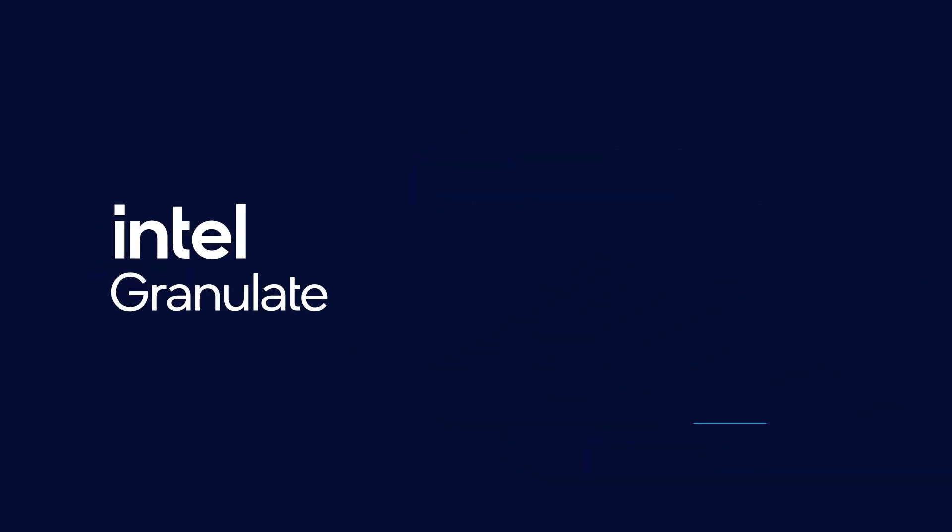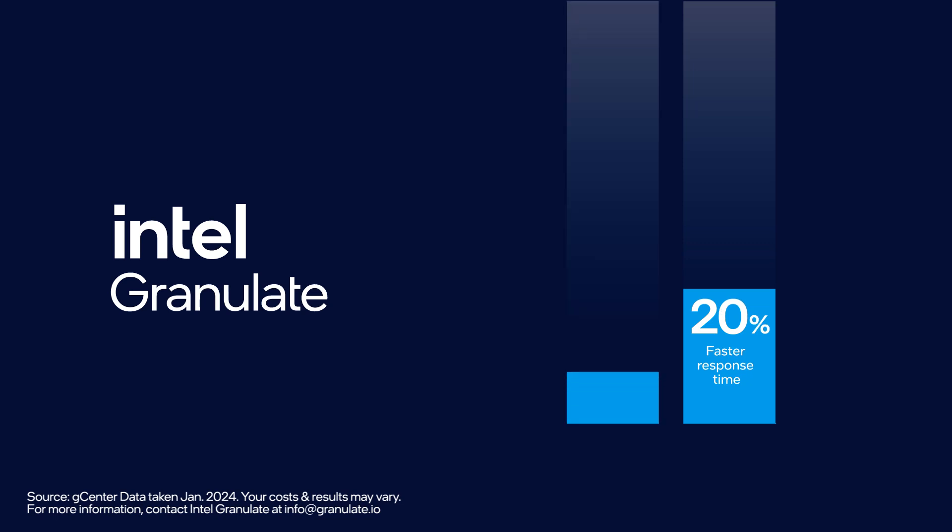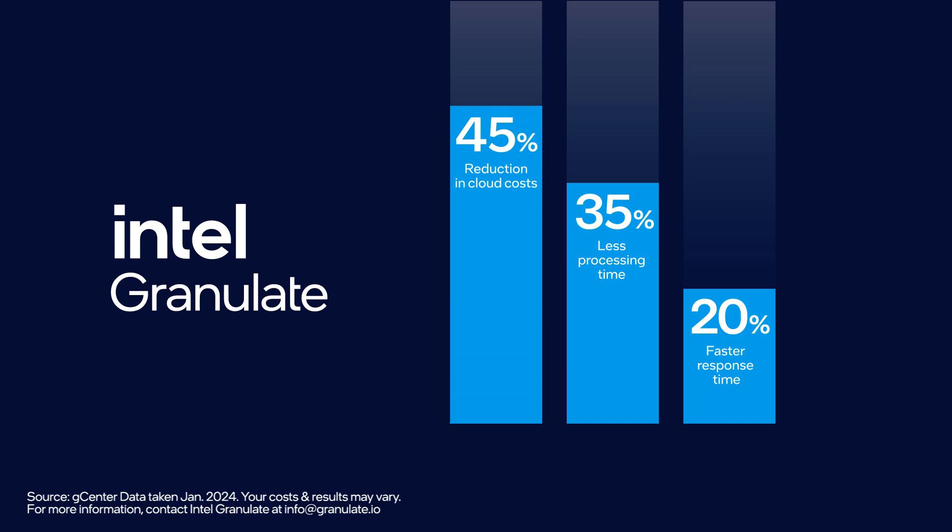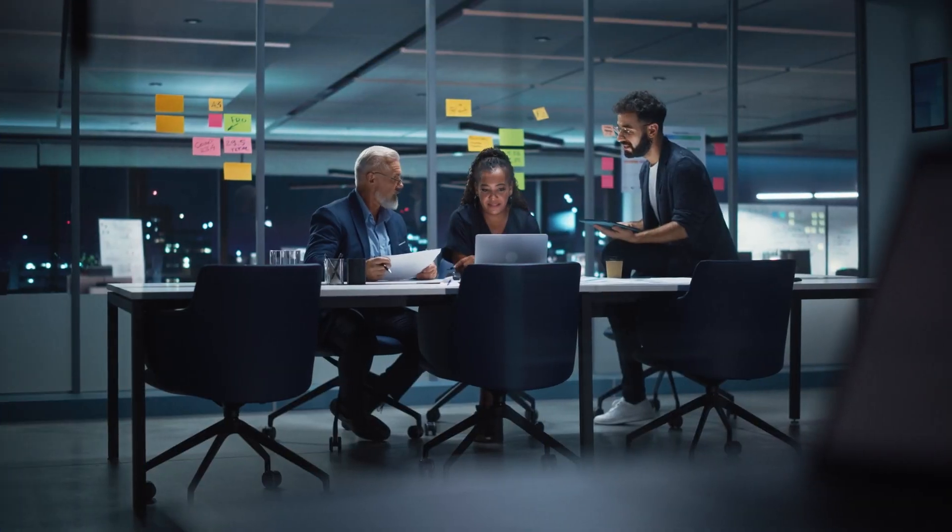All this adds up. Intel Granulate customers can expect to see an average of 20% faster response time, 35% less processing time, and up to a 45% reduction in cloud costs, all with zero changes to your code. The best part?